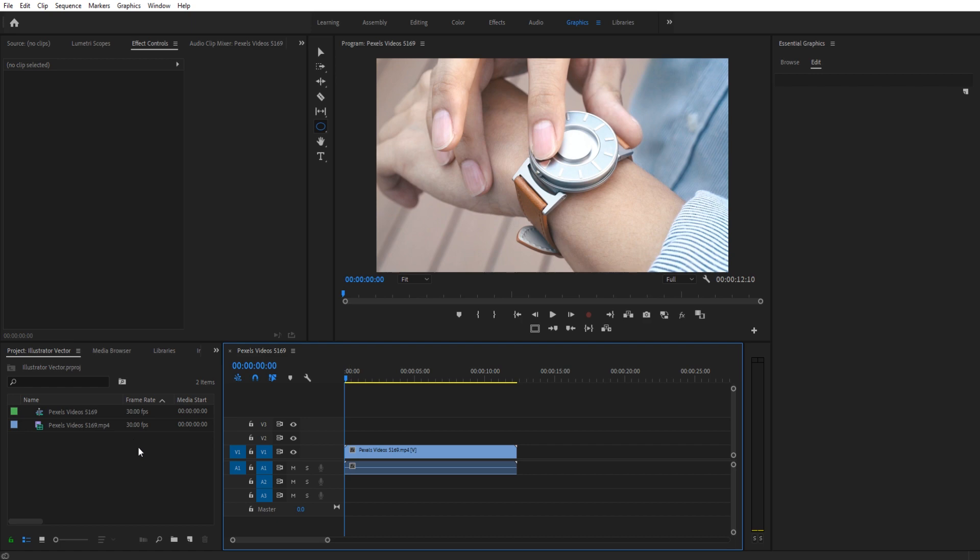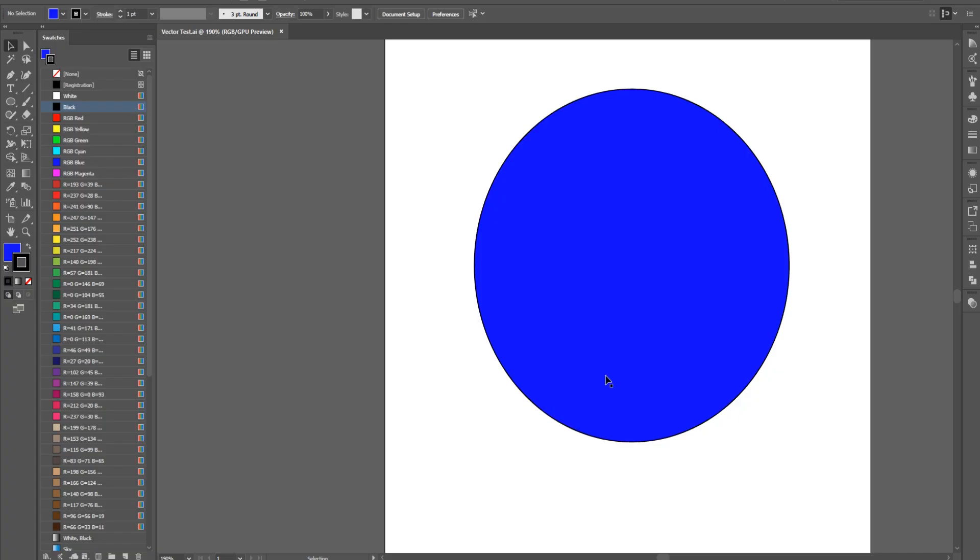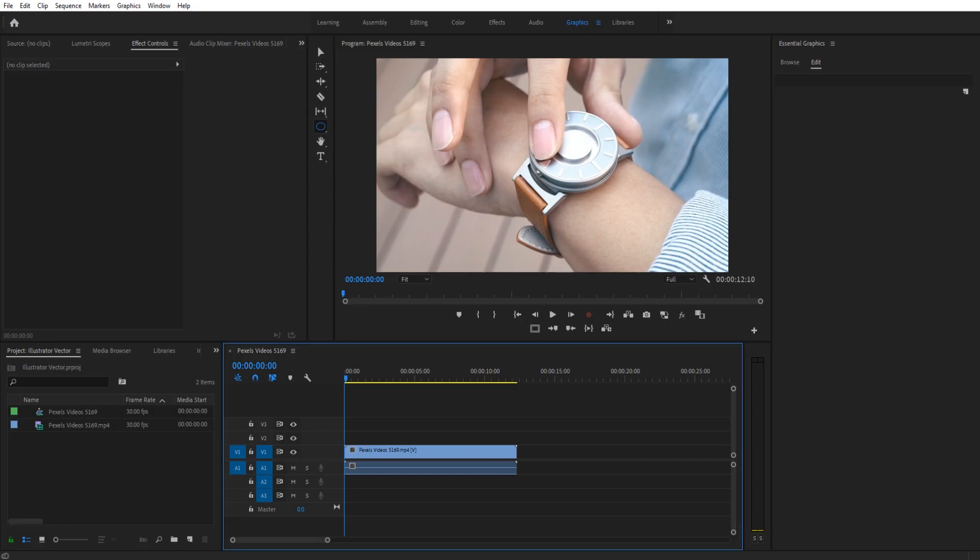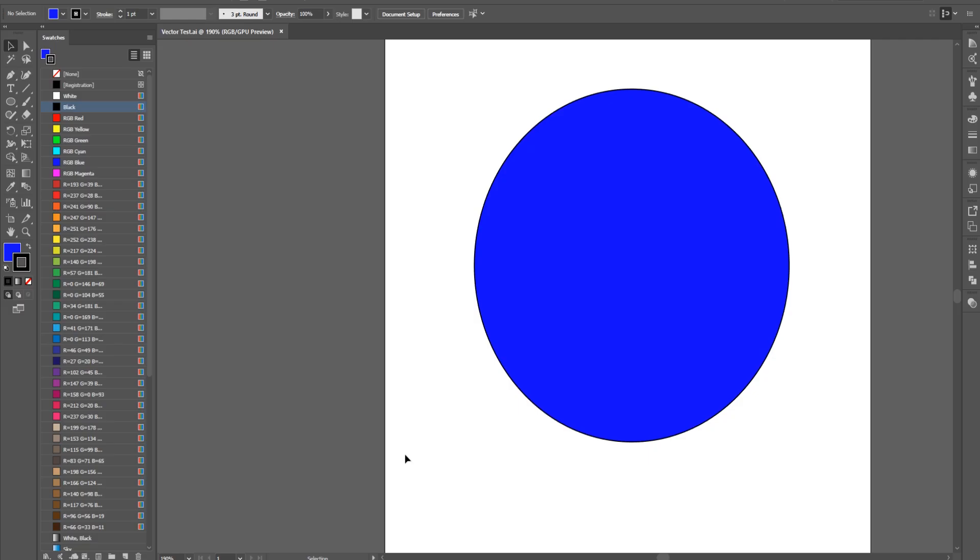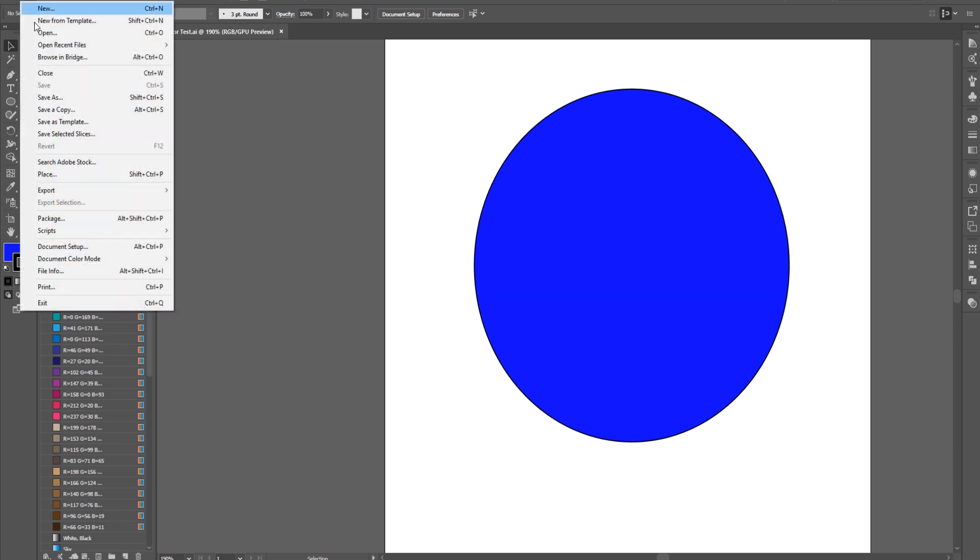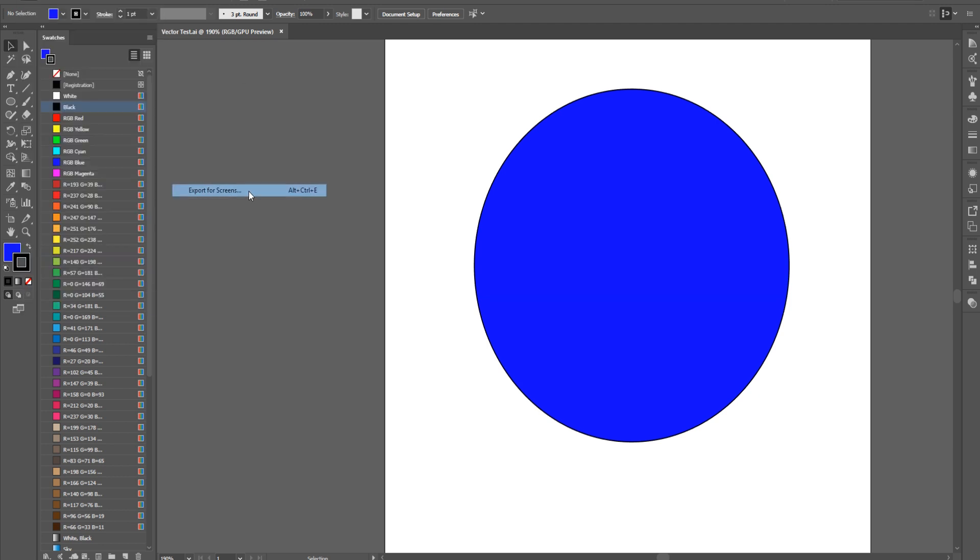If we want to get this image into Premiere Pro and be able to work with it so it has those vector-like qualities, then what we can do is we can cheat the system just a little bit. What we're going to do is we're going to create whatever we want to. So in this situation, it's this circle. And I'm going to go up to File, Export, and then Export for Screens.